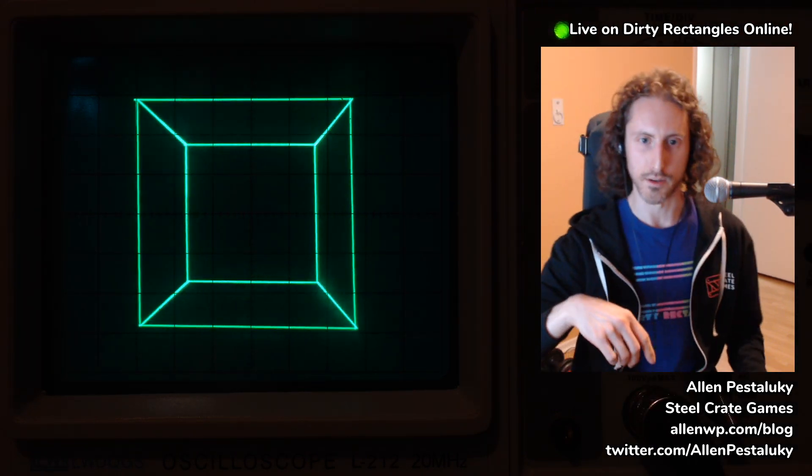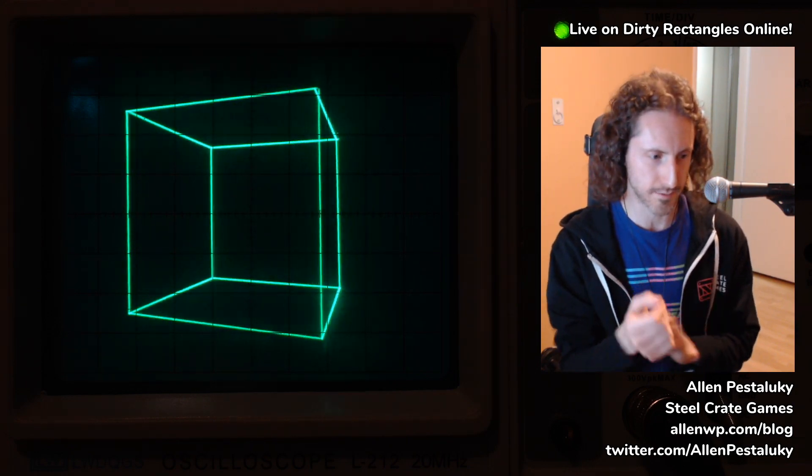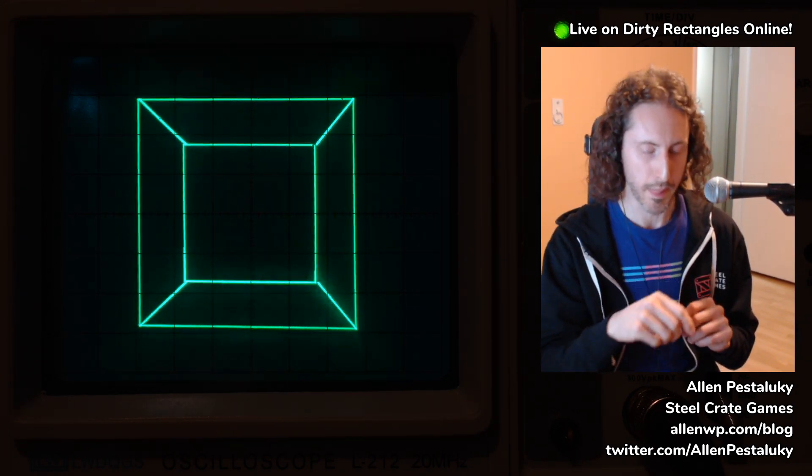I'm not turning it totally off because of some technical details I can get into in a moment. If I turn up the intensity, you can actually see the electron beam as it goes from the bottom left — that's where I'm moving it when I'm done with my frame and waiting to start the next one. Those little faint lines are where the electron beam is moving between the different shapes.